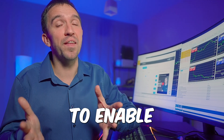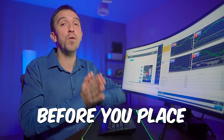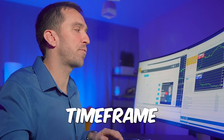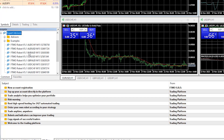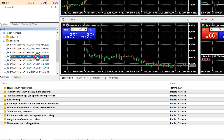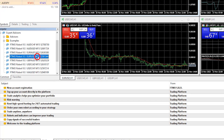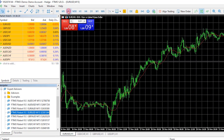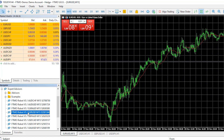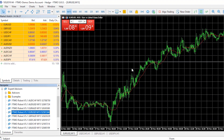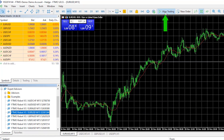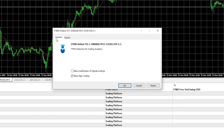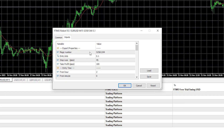Pay attention: it is very important to enable algo trading before you place the robots on the charts, and you must put them on the right time frame. The current version 5.1 is for M15, as you can see in the name of the Expert Advisor. Switch to M15, enable algo trading, then drag and drop the Expert Advisor onto the chart and click on Inputs.